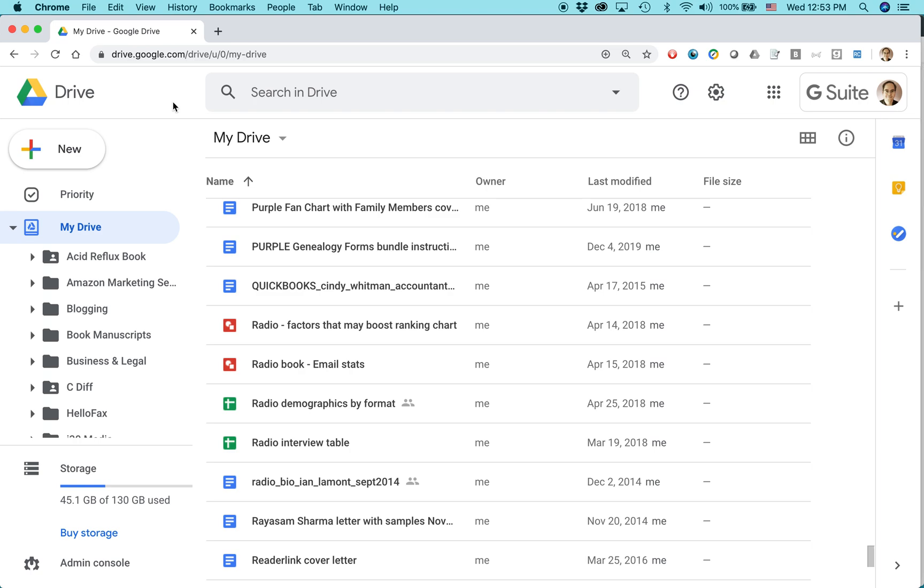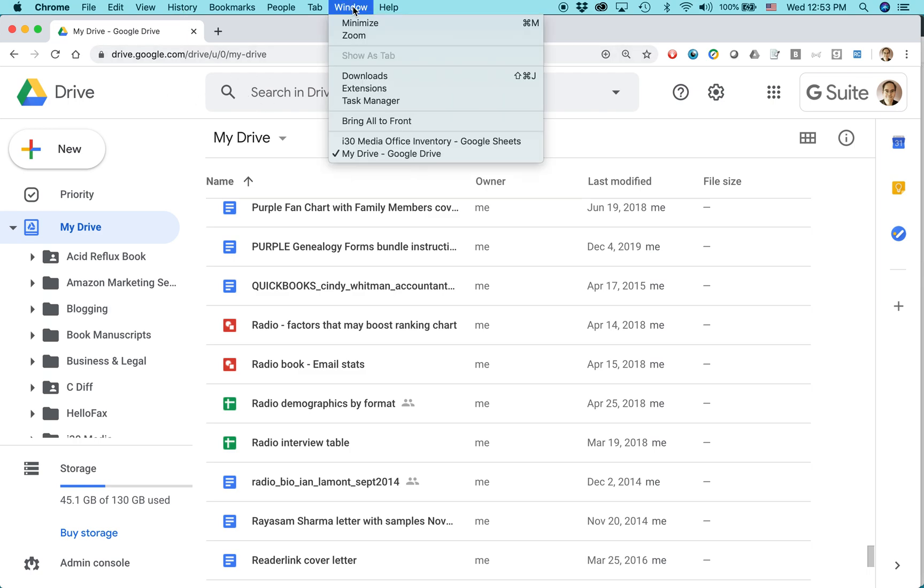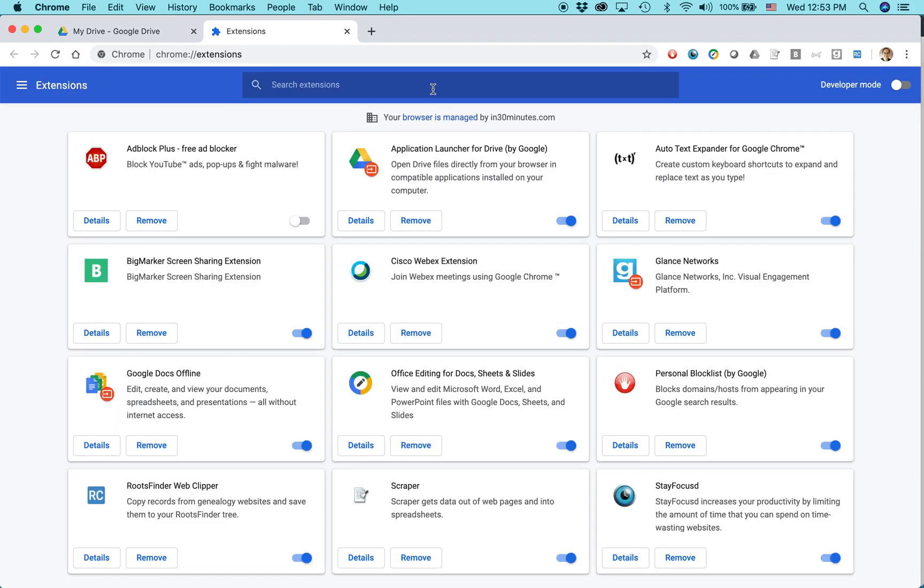But this is how you can edit them within Google Drive in their native format, Microsoft Excel, Microsoft Word, PowerPoint, etc. First thing you need to do is you need to add an extension. Go to, in Google Chrome, go to Window and choose Extensions, or you can Google it.